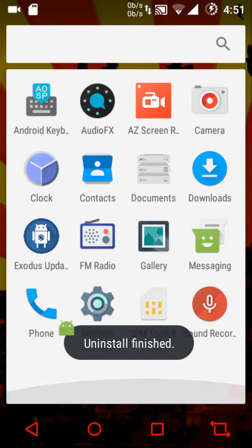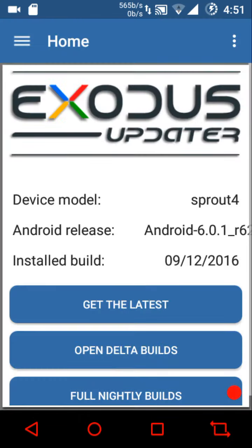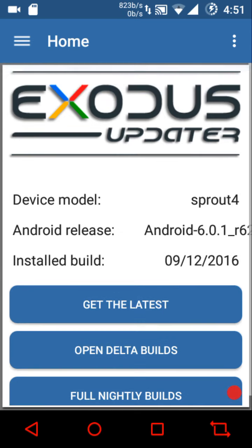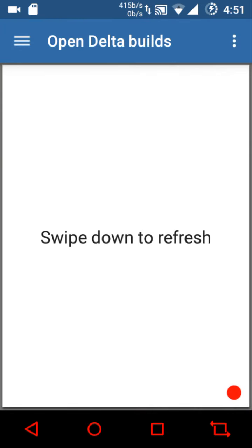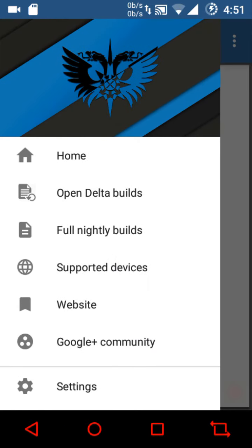There's an Xposed module — the lock screen visualizer — which puts music visualizers on your lock screen, similar to those in CyanogenMod. We also have the Exodus Updater, and Exodus is one of the few ROMs that lets you get delta updates. Mocky and XSP are the other few ROMs that allow delta builds to be downloaded, along with full nightly builds. Open Delta is still a work in progress.